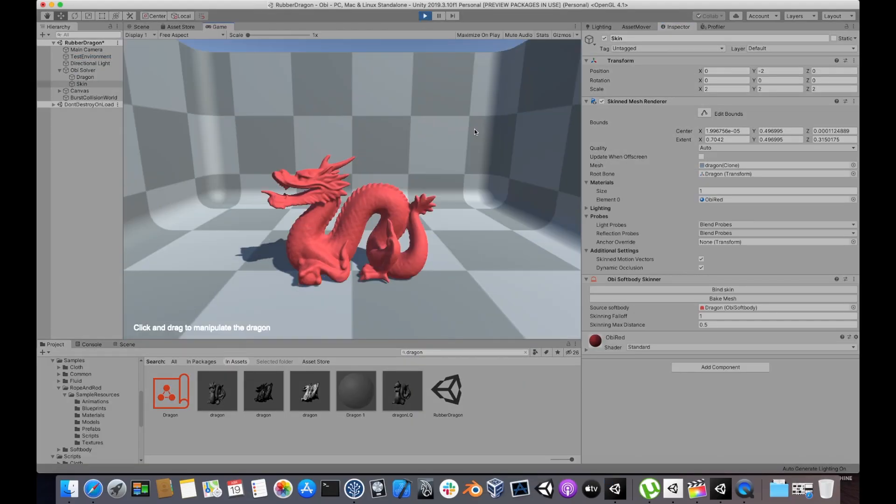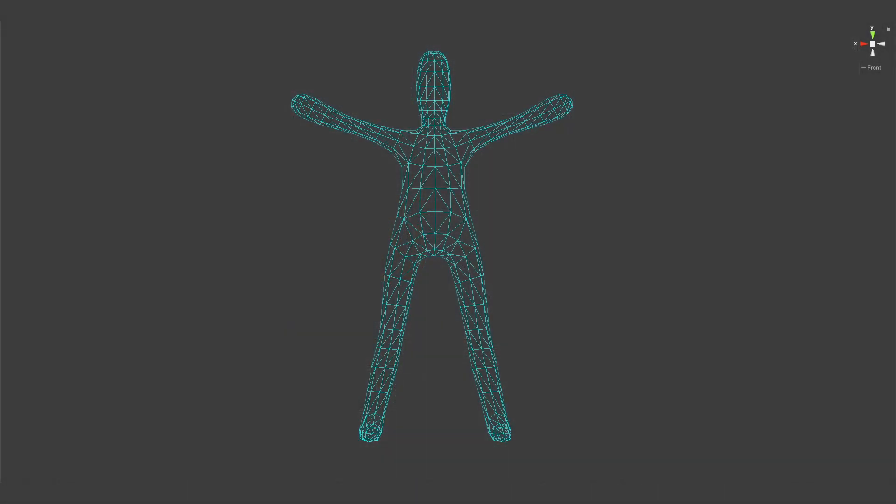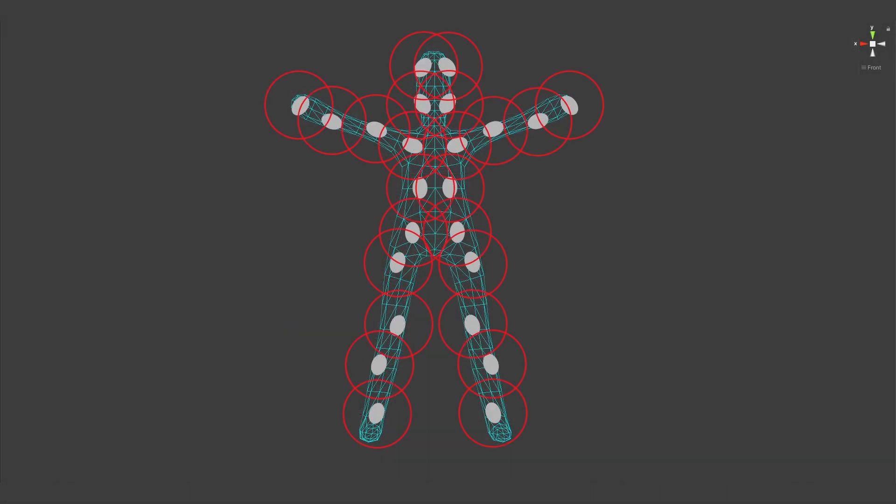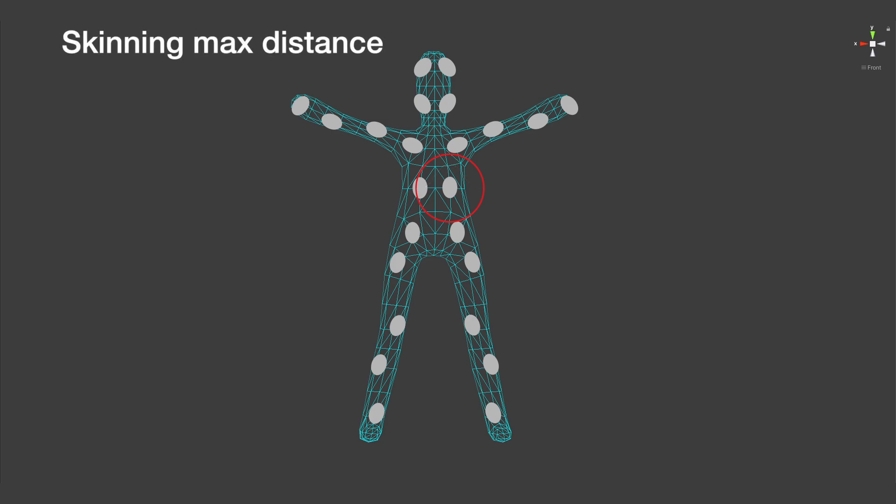There's a couple of parameters that let you control how the skinning process works for every vertex in the mesh. Skinning Falloff determines the weight given to each particle based on its distance from the current vertex. Skinning Max Distance determines how far away from each other a vertex and a particle can be for them to be bound together.